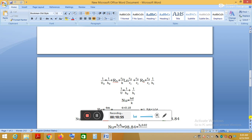After neglecting fouling factors and wall resistance, the simplified equation becomes: 1/U = 1/H₀ + 1/Hᵢ, where H₀ is the heat transfer coefficient of the outer fluid (engine oil in the annulus) and Hᵢ is the heat transfer coefficient of the inner fluid (water in the tube). We now need to find H₀ and Hᵢ.